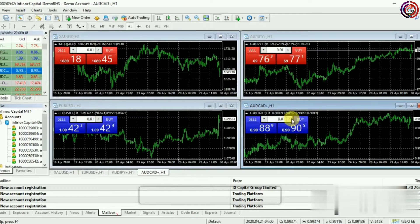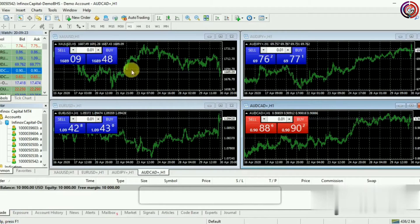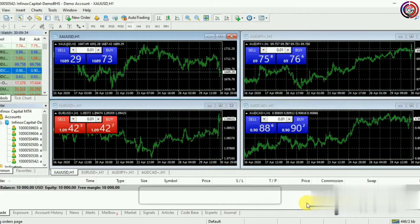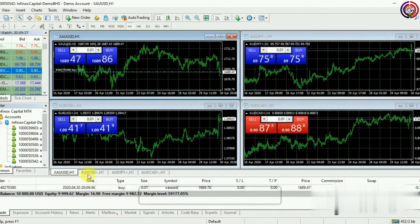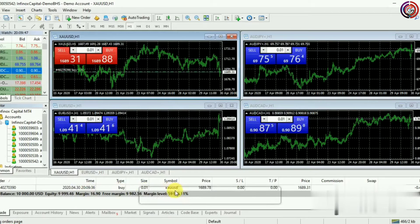Now we will see how to place a buy order. You just have to click on Buy. If you are placing an order for the first time, you have to agree to the terms and conditions and click OK, and then you can click Buy. As you can hear, your buying order has been placed. You can see the details of your trade: the time, type, size, symbol, and price.